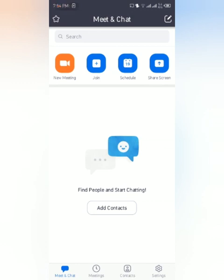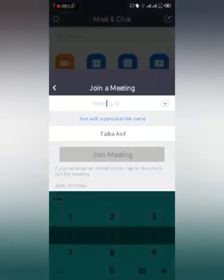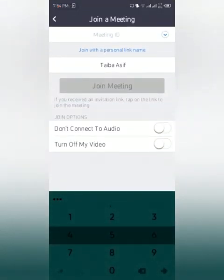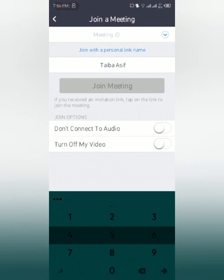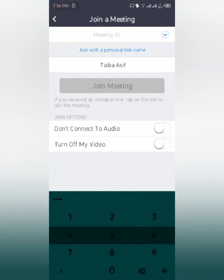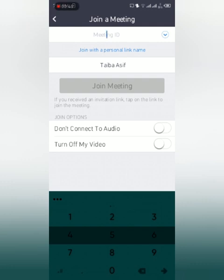Now I have to join a meeting held by someone else. I will click this join button and write the meeting ID here at the top. There will be a meeting ID provided by the person who you are going to join. You will enter the meeting ID here and just join the meeting. If it asks you for the password, you will enter the password as well. Don't connect to audio, turn off my video - this is your choice.